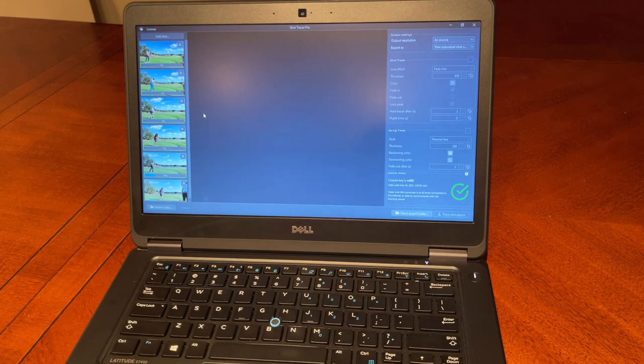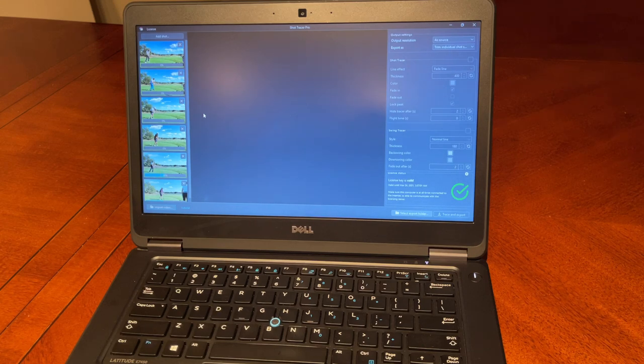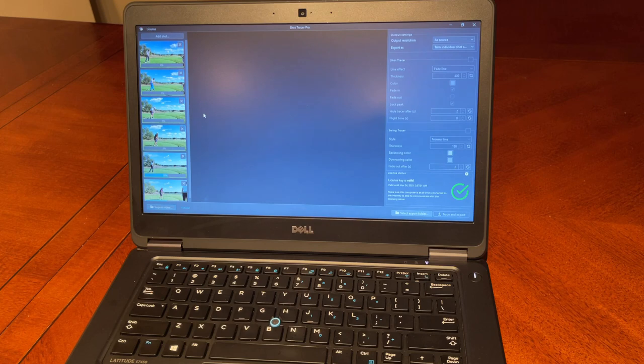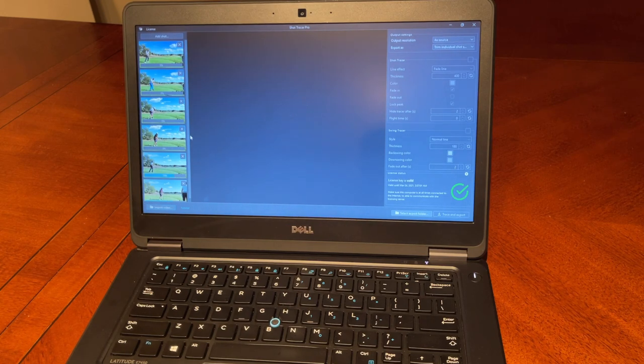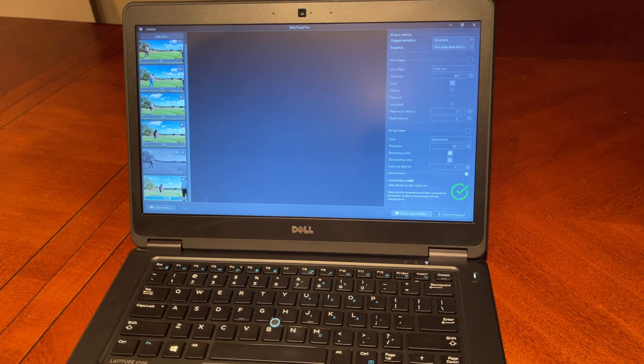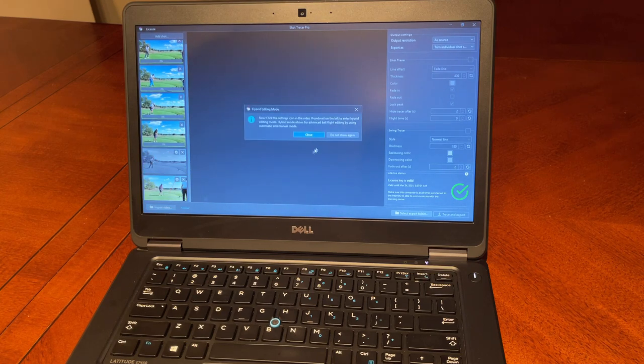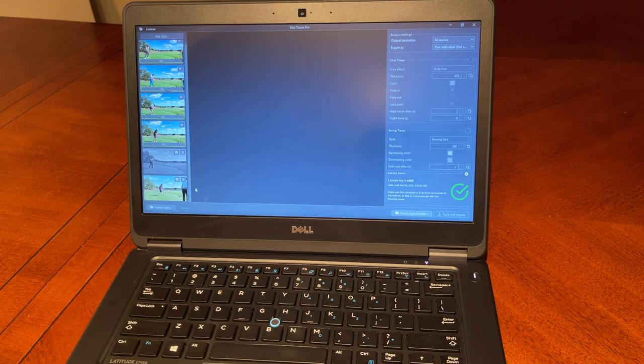It takes a few seconds to track the ball flight in the video, so obviously the more powerful the laptop or computer, the faster it will process the videos. This Dell is actually quite an old one, so it takes a little longer, but as you can see we're already done here on some of those videos.